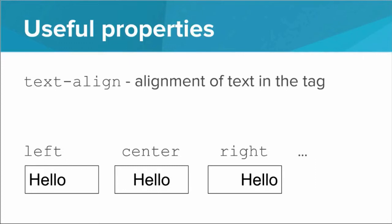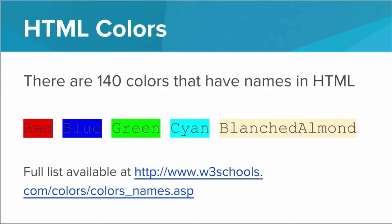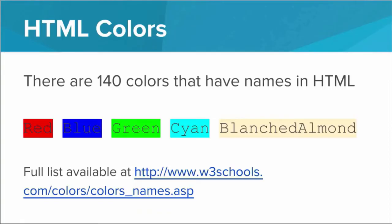Now you may be wondering, what colors do I have to choose from? Is it just red, blue, and yellow? It turns out there's actually 140 colors that have names in HTML. So we have all your standard colors. We got red, blue, and green. We have some kind of weird colors like cyan. And then we have some really strange names like blanched almond. If you want to see a full list of the 140 colors we can play around with, you can go to w3schools.com, go to this URL, and get a full list of all the HTML color names.